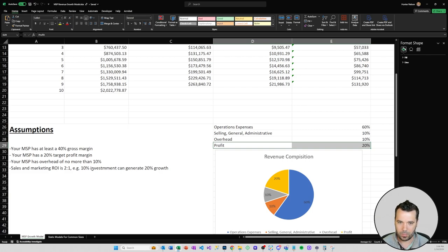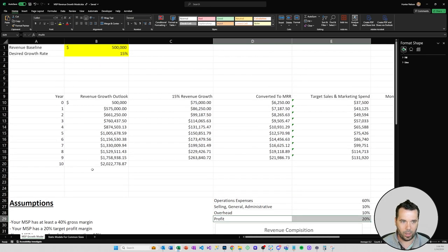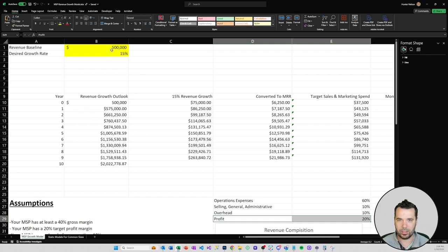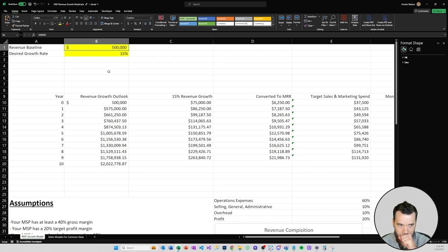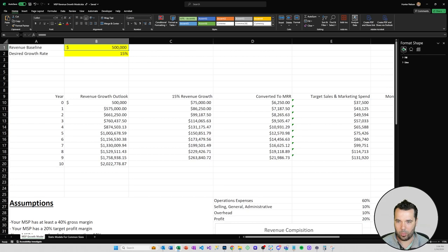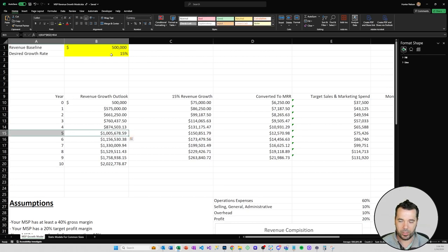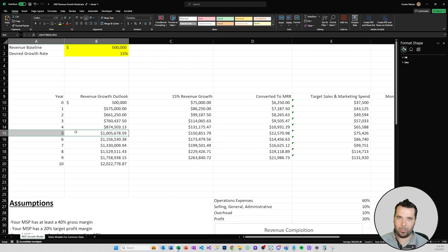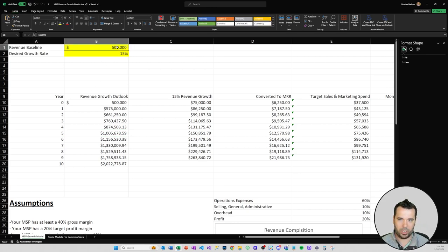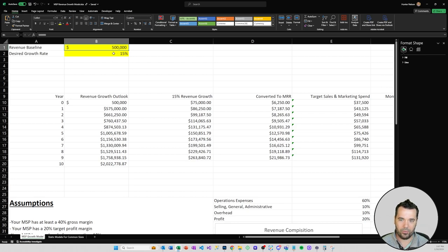Let's come back up here and we're gonna plug into our spreadsheet a revenue baseline and then a desired growth rate. One thing I want to point out to start with is a 15% desired growth rate will roughly equate to doubling the size of your MSP in five years. I'm starting out here with a revenue baseline of like a 500k type MSP and a desired growth rate of 15%.